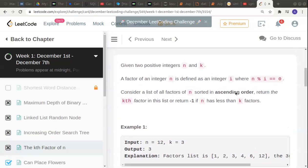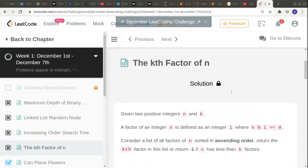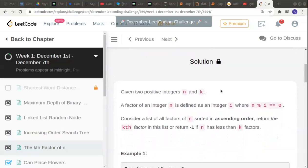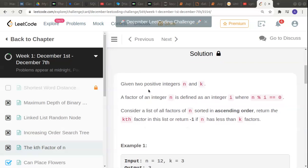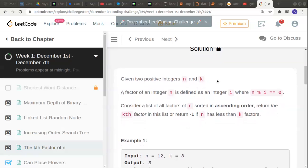Hello guys, welcome to another problem in the channel. The Kth Factor of N is the name of the problem. They have given two positive integers n and k, and they are telling us that a factor of an integer n is defined as an integer i when n mod i equals zero.